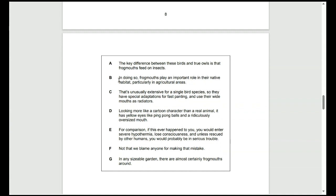We've already selected A. B does talk about the habitat, but it's not very detailed. C could be the answer because it's really providing some information about using their wide mounts as radiators and also touching upon their adaptations. D is just about the appearance, so it's probably not going to be D. And E could be the answer as well because of how much detail it gives us.